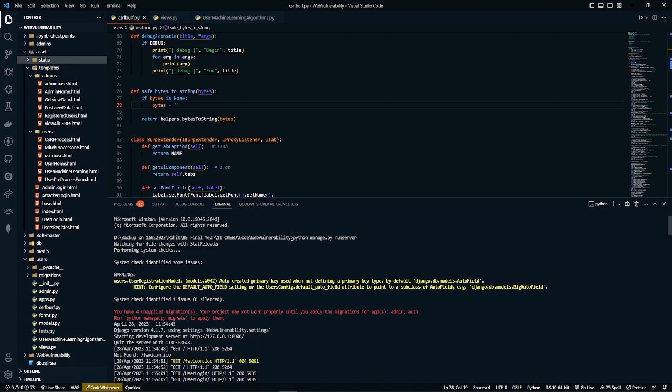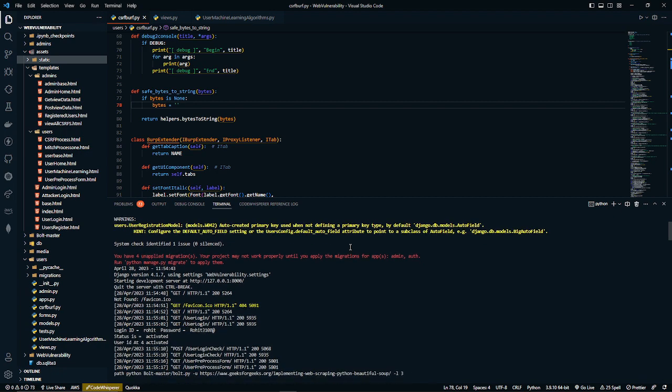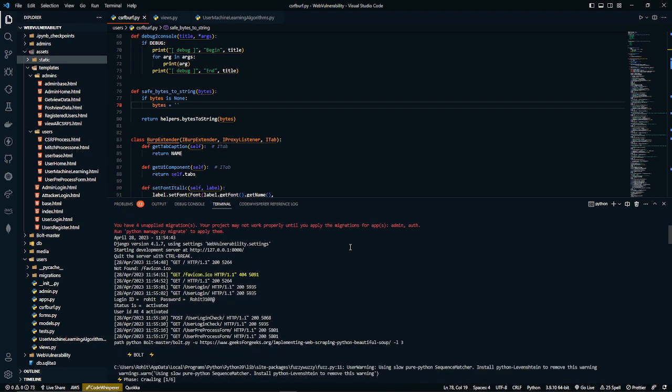Here's how we start Django by entering this command: python manage.py runserver. After entering this command, it generates a link to jump on a website.